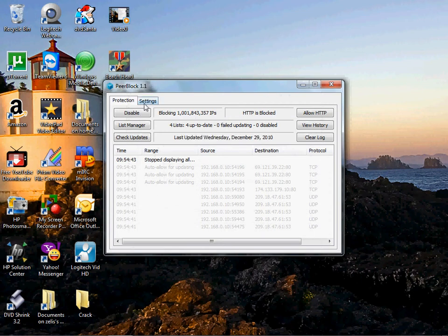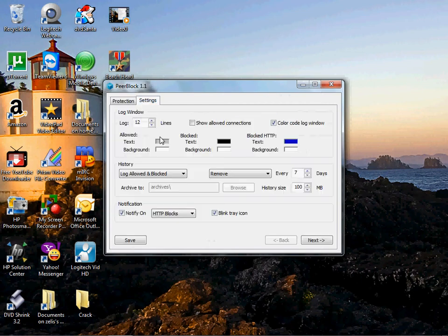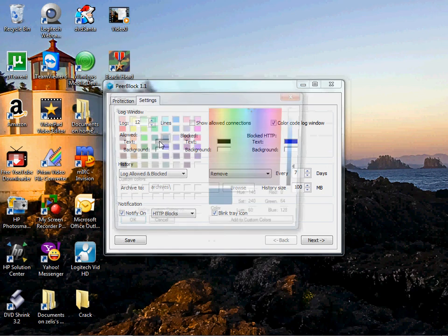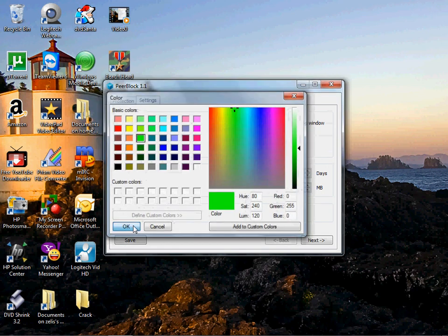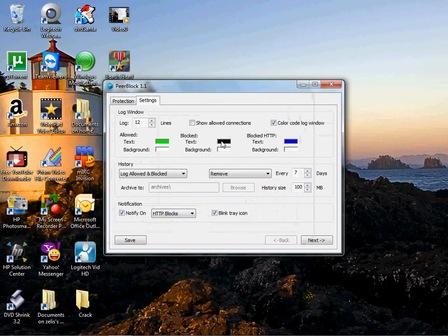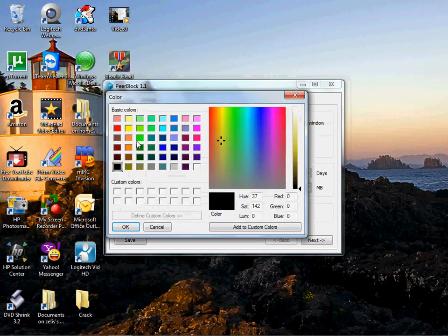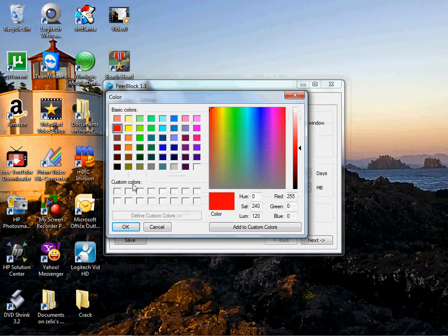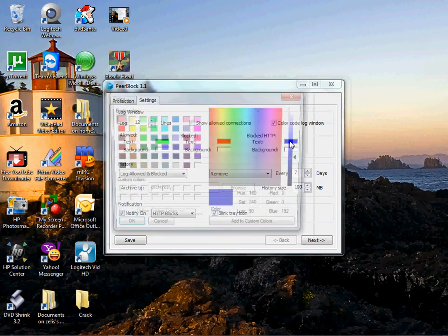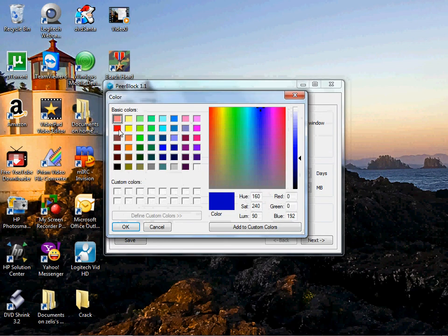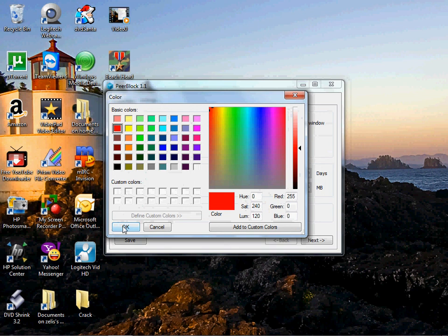The best thing is going to settings. Now allow, just right click on it. Make that one green so you know, yeah, that's okay. The block, you want to make these red. Block HTTP, you want to make that red too. Hit okay.